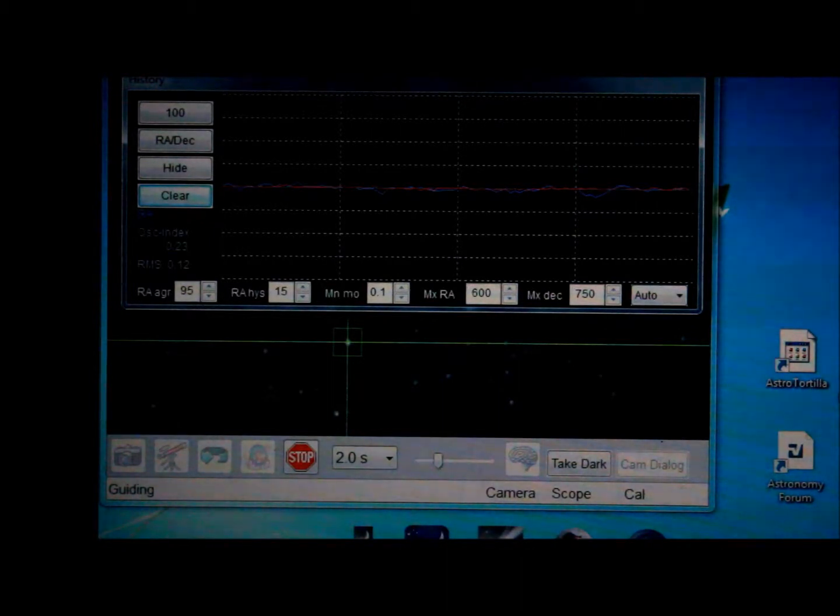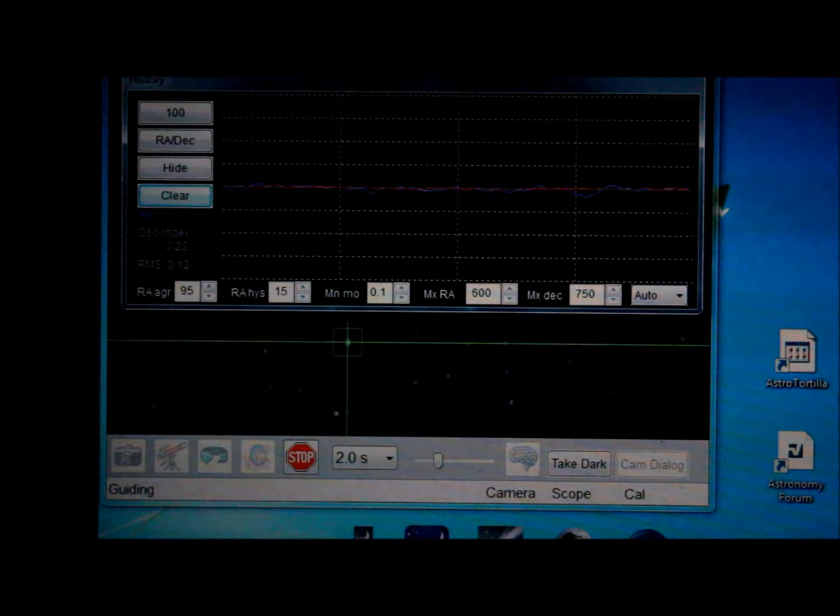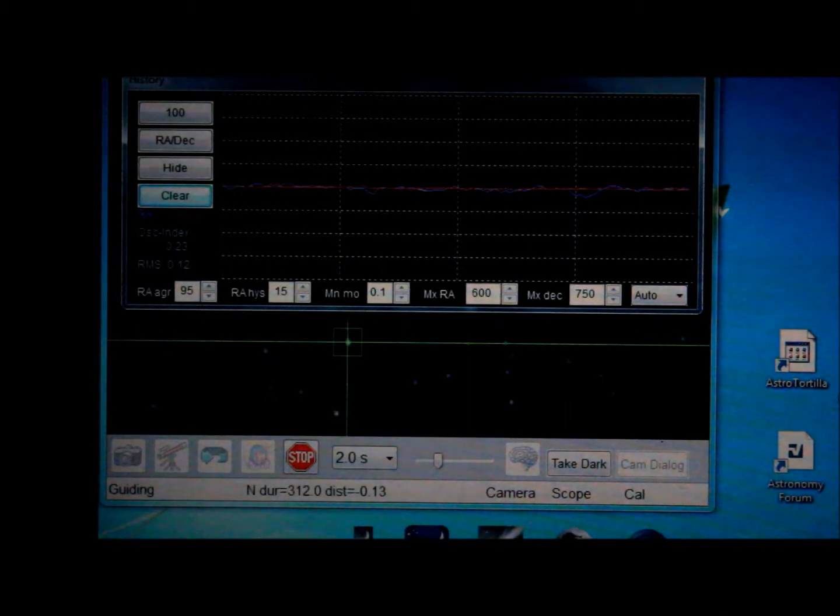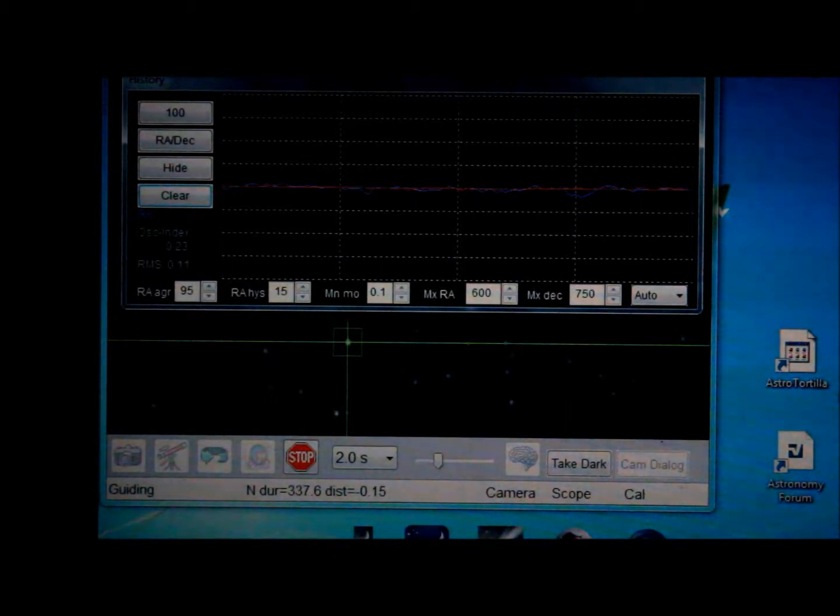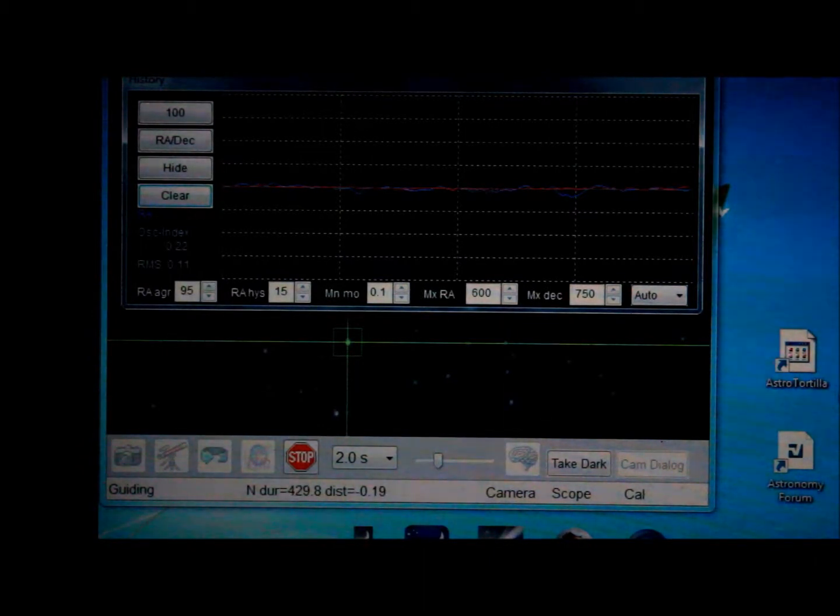The corrections that are going on are less than two tenths of a pixel. So that one was just 0.13 pixels in one direction. Most of the corrections are in dec. The RA is just basically flat.